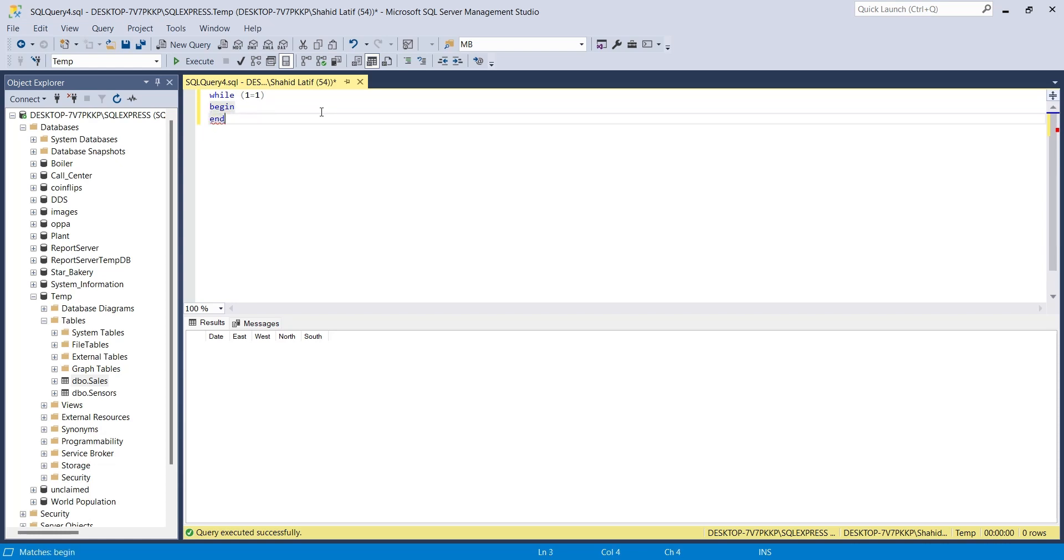Whenever we want to stop this loop, we will have to stop it using the stop button in SQL Server Management Studio. Let's add a delay of 1 second to our while loop. We will add a delay in our minute and second format.